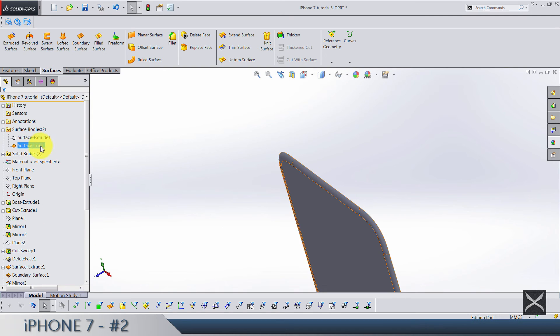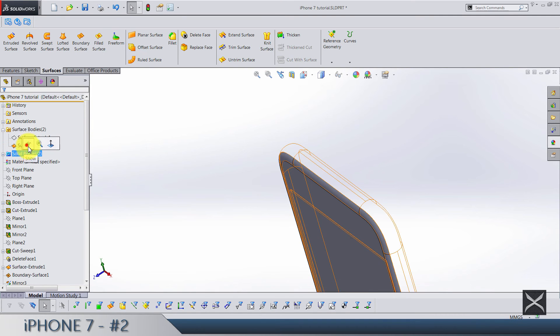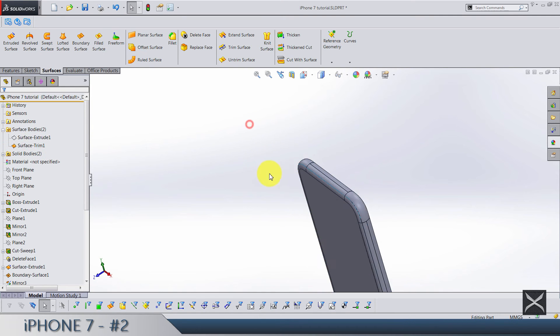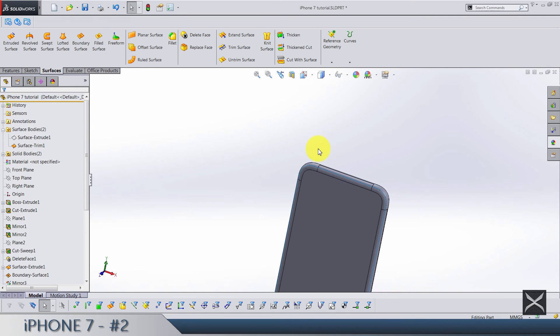Now bring back the solid bodies. OK. And I think we got only two things left to do.